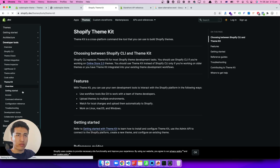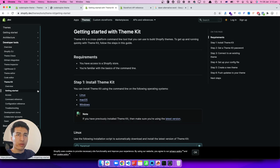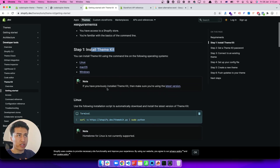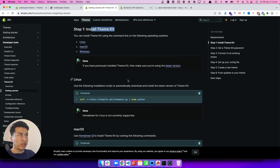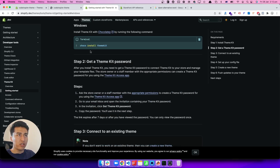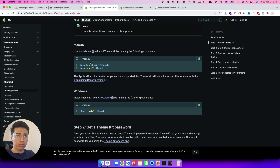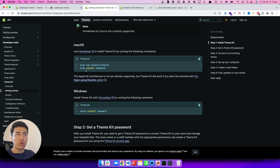To get started, go to the getting started page — it has different installation options. In this video I'm using macOS, but if you are using Windows it is really easy: install Chocolatey and using Chocolatey you can install Theme Kit. For macOS I use Homebrew. If you are already on Mac, Homebrew is probably already installed. If you don't have it, go to the Homebrew website — it's free — install it, and then use it to install Theme Kit.